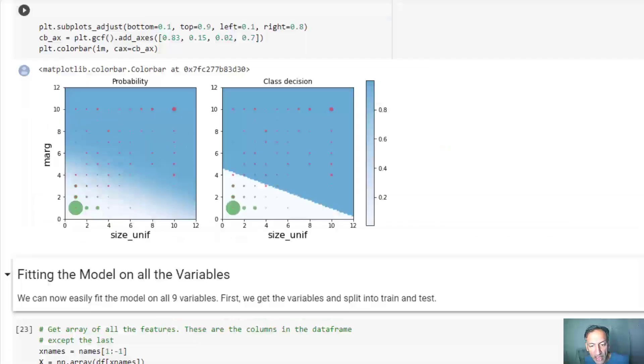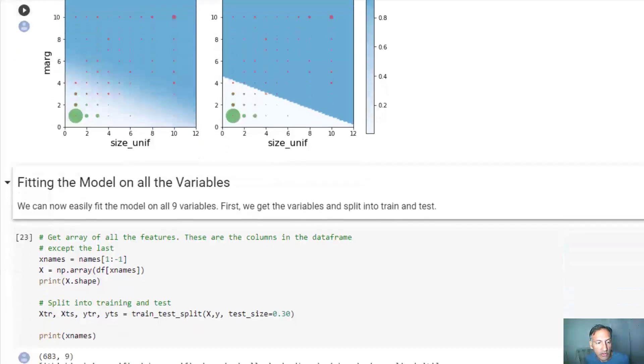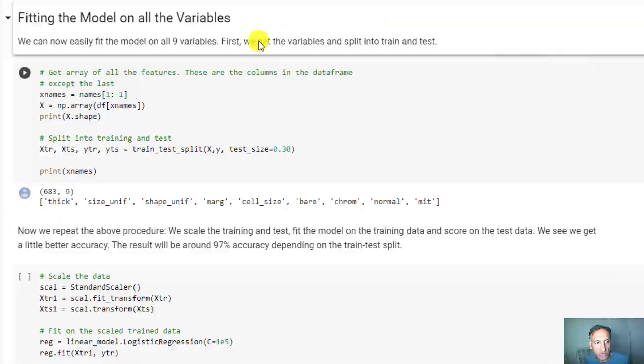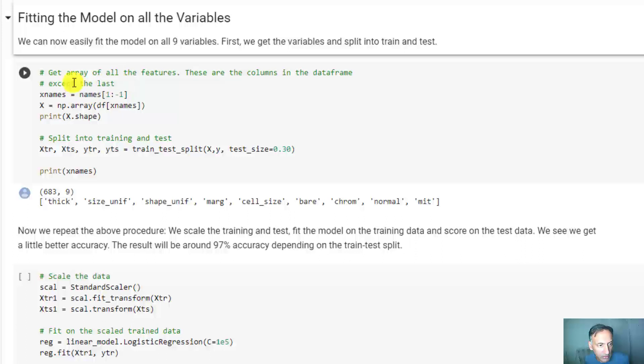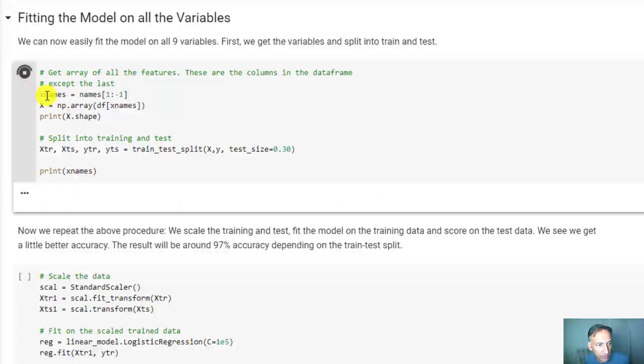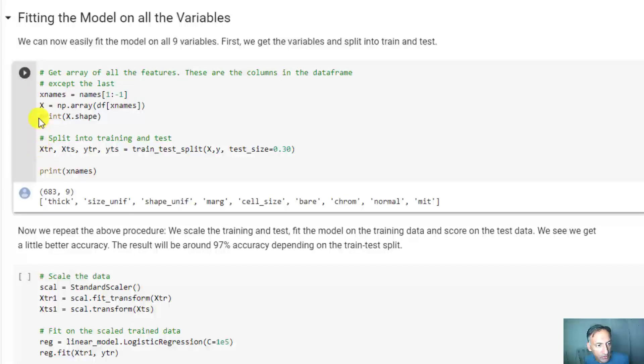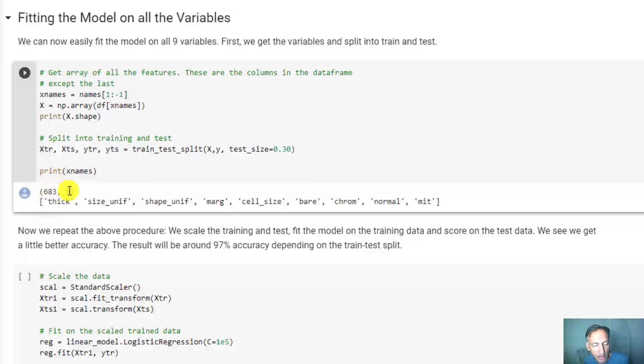Now let me redo this on all the variables. There's 10 variables in the frame, but we're going to remove the first one because it's just ID, and we've also removed the last variable because it's the target. So we have here a 683 by 9 matrix - 683 samples and 9 features.